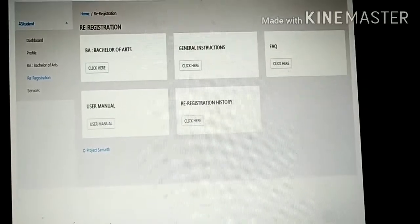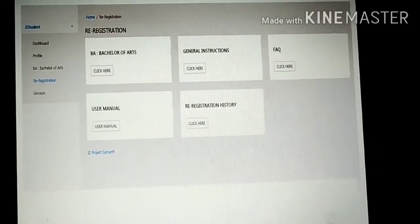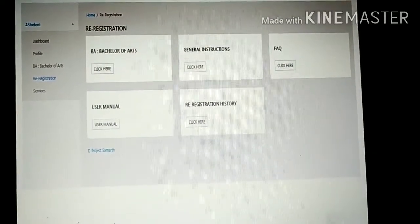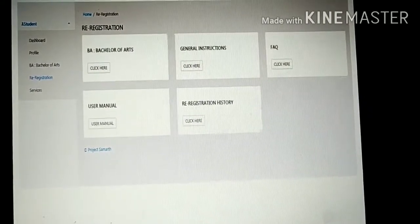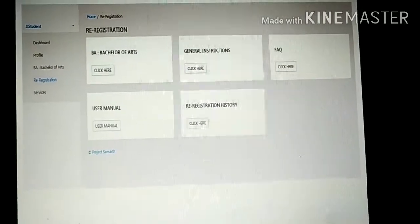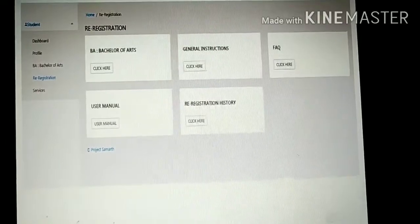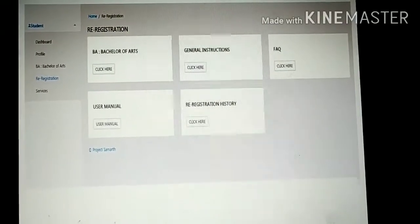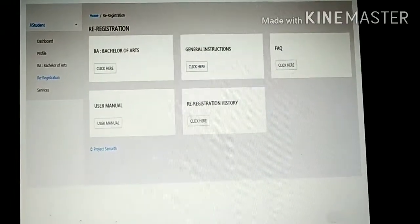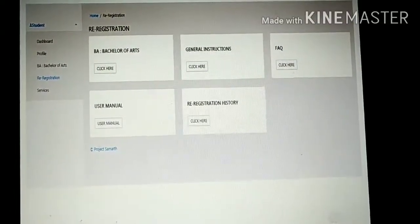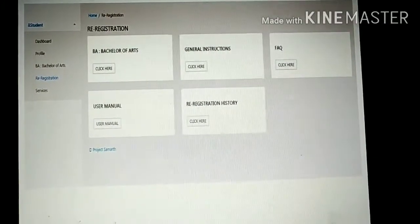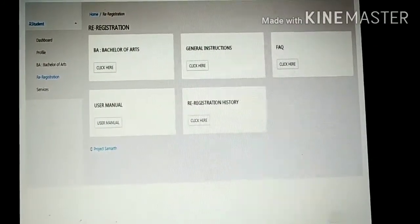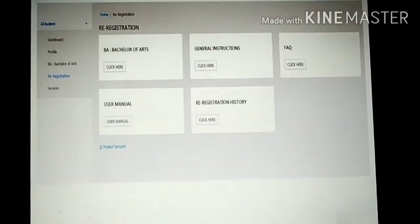You will be entering your degree programs. Whichever degree you have taken, you will be selecting that option. After entering all these details, you can come back and see the history of registration using the available buttons.